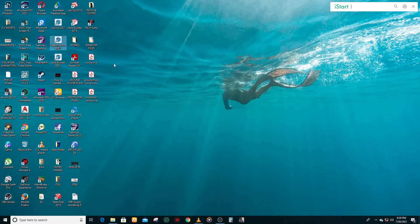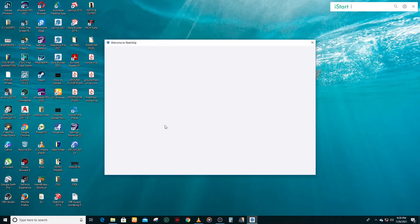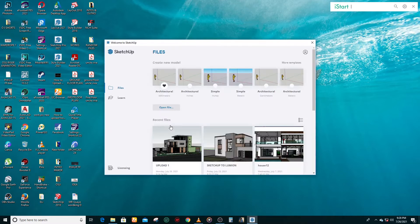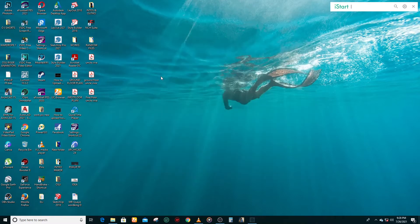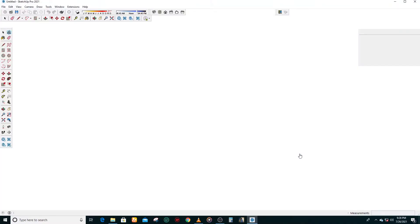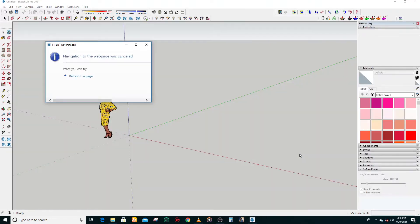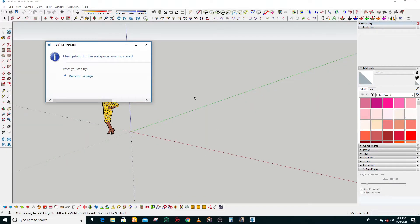What we're going to do is open a SketchUp file. We're going to open SketchUp, then what